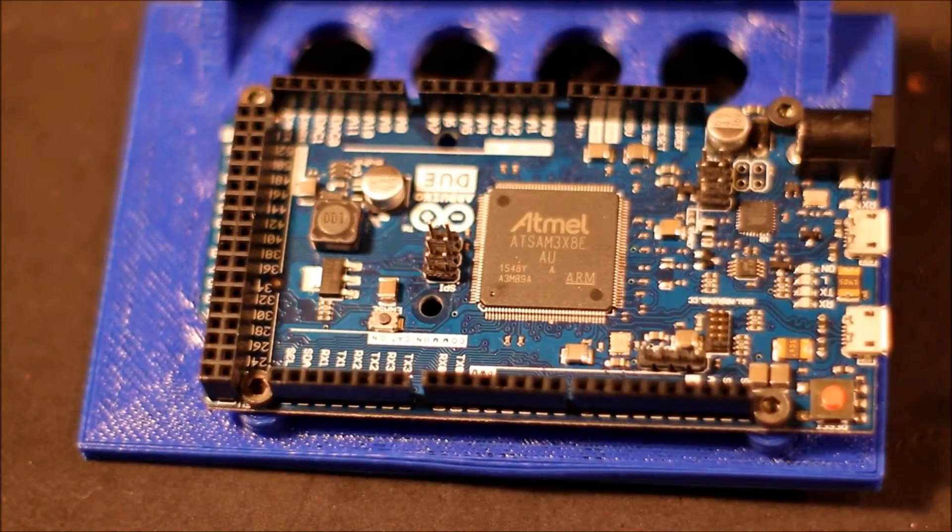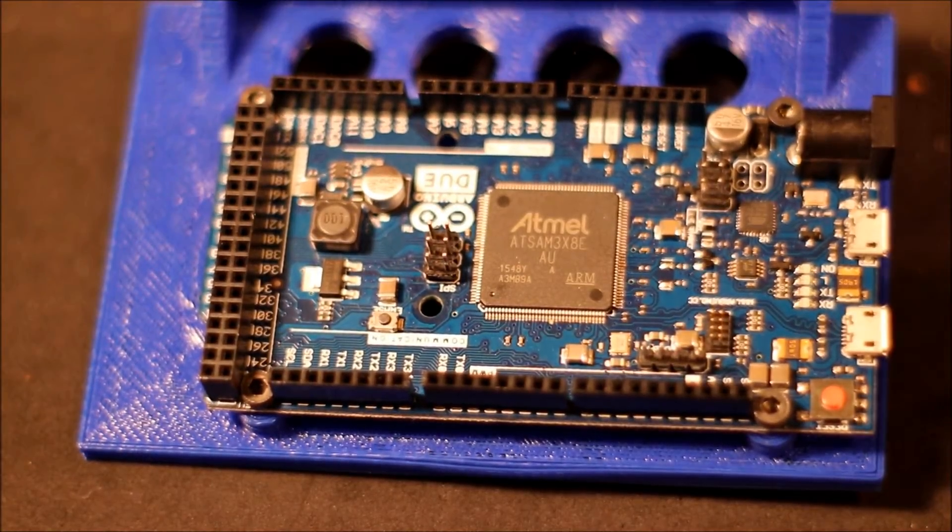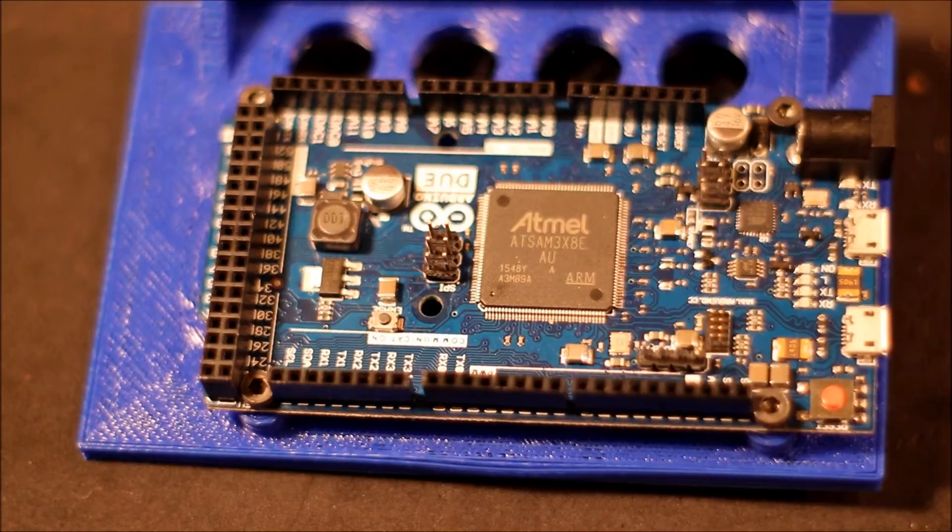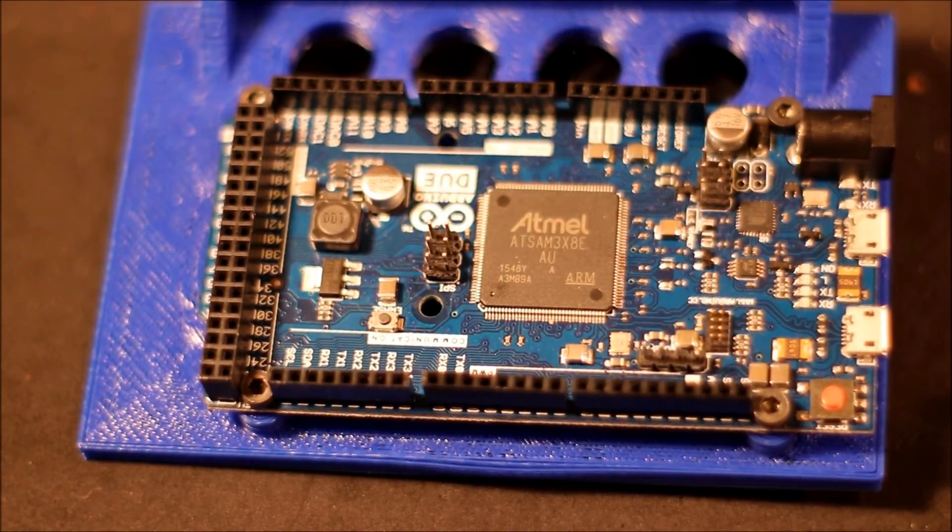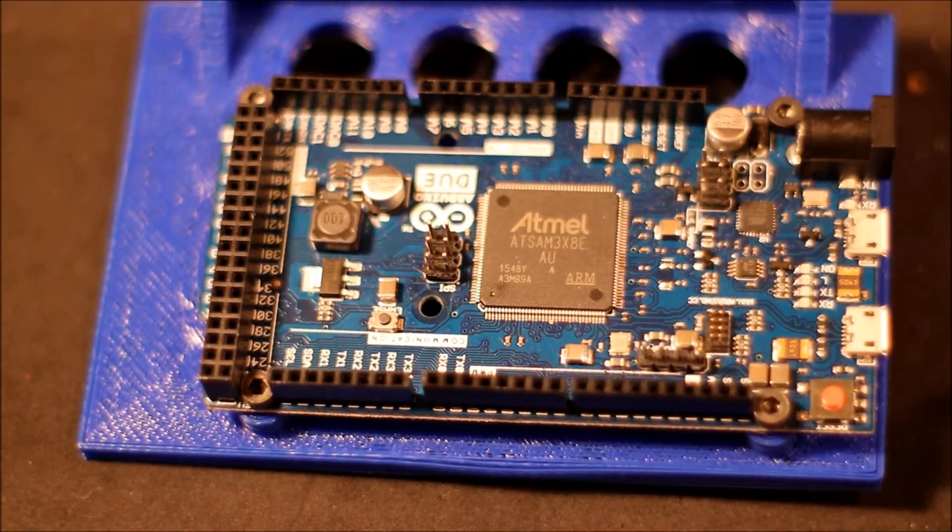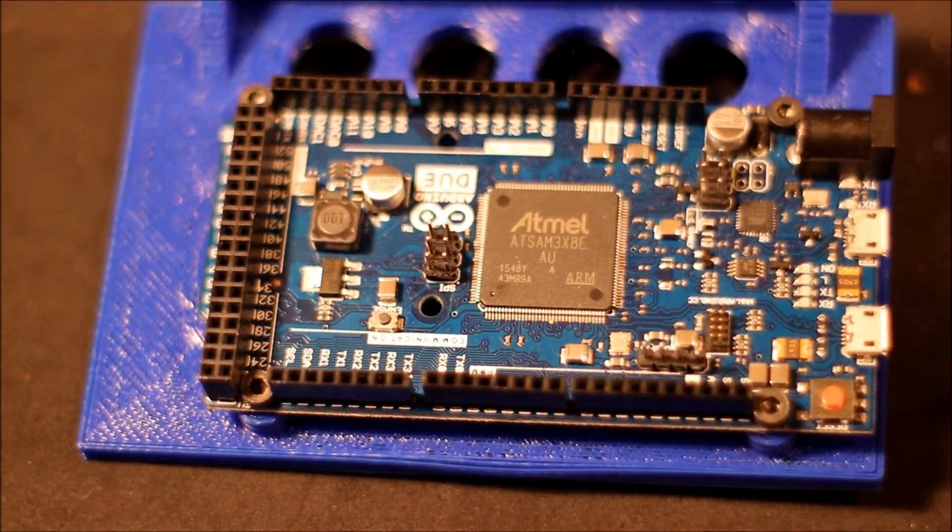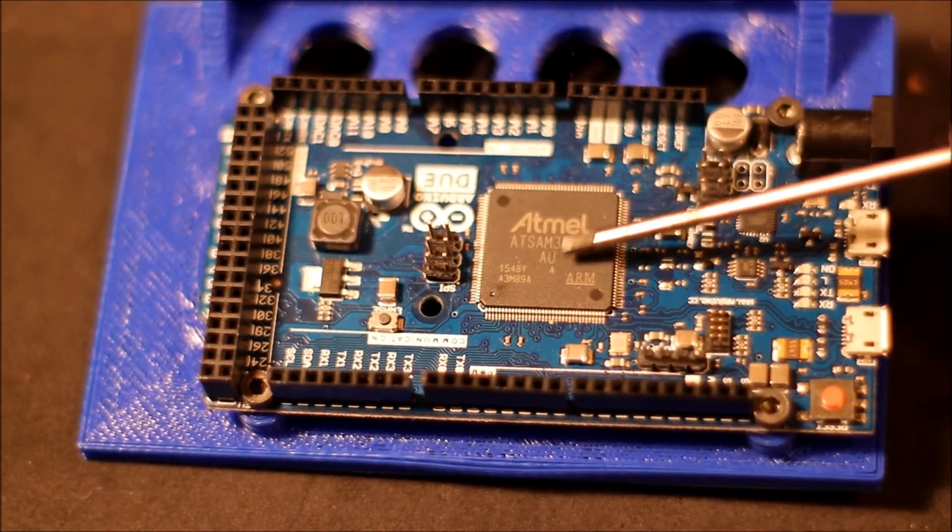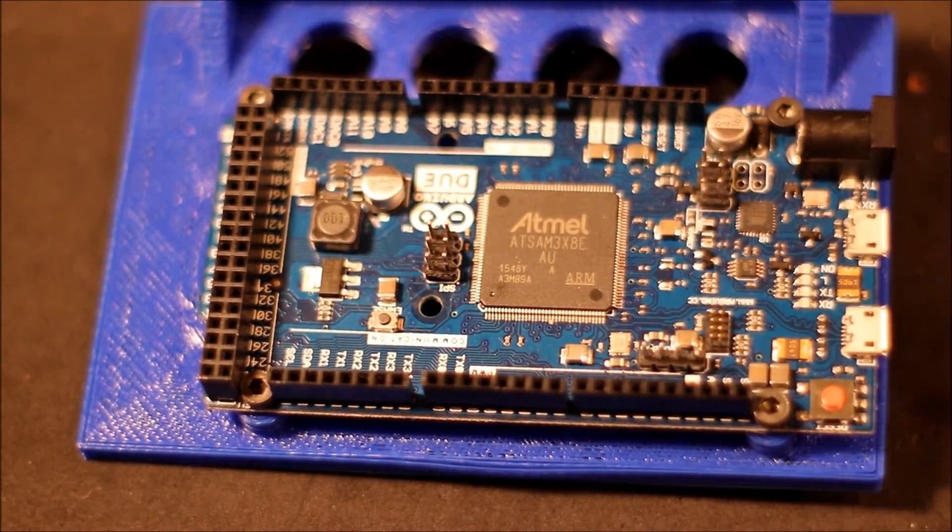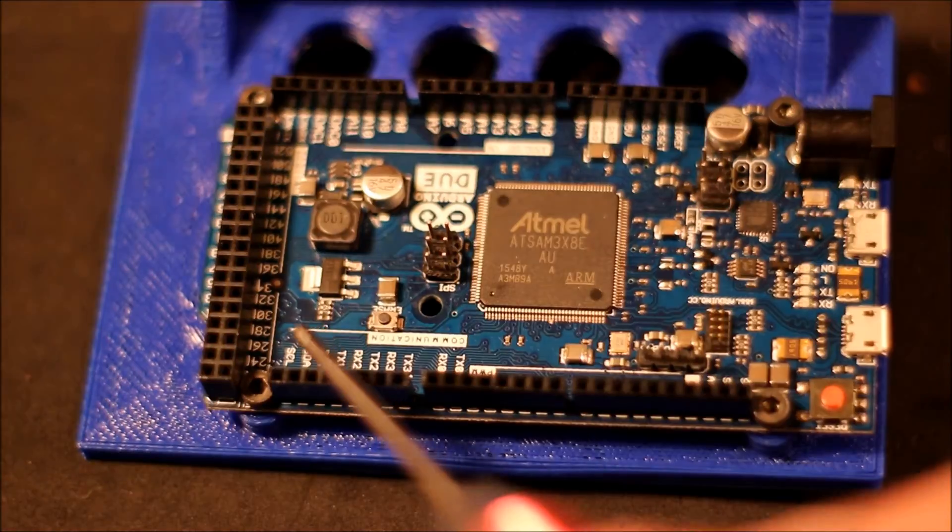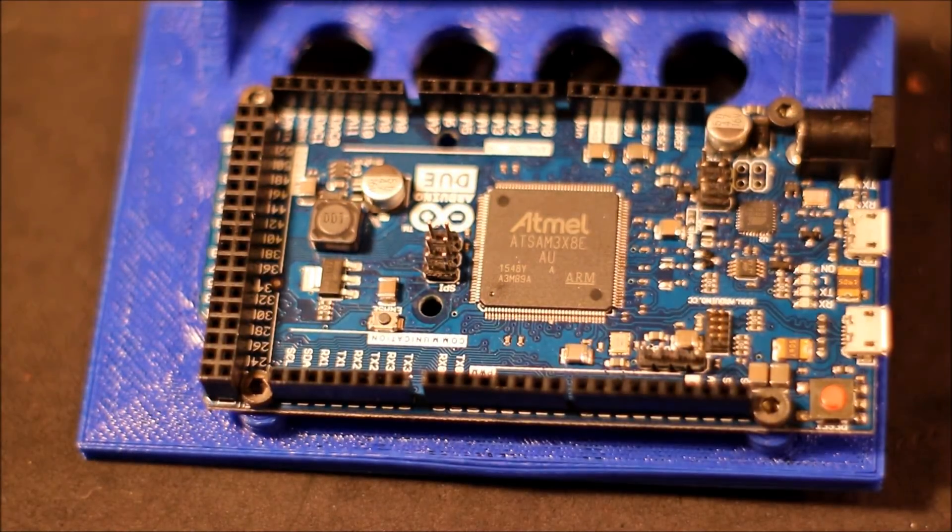This is the Arduino Due, a new board that's used for the RADS Arduino Due shield. Some interesting things about this new board is it has a 32-bit processor and has pins to accept the RADS board on top.